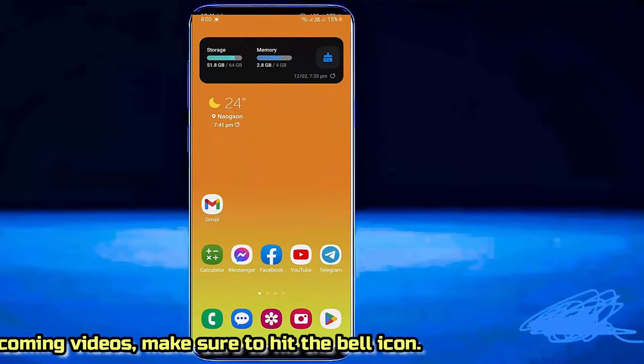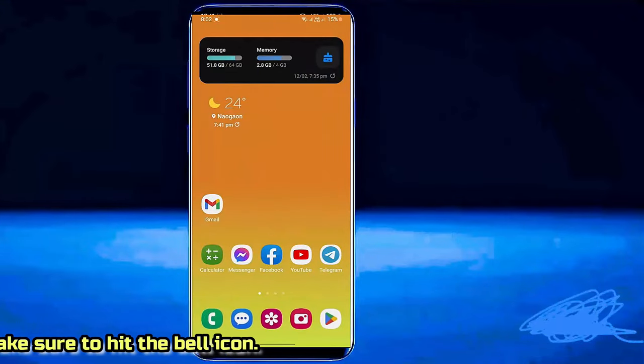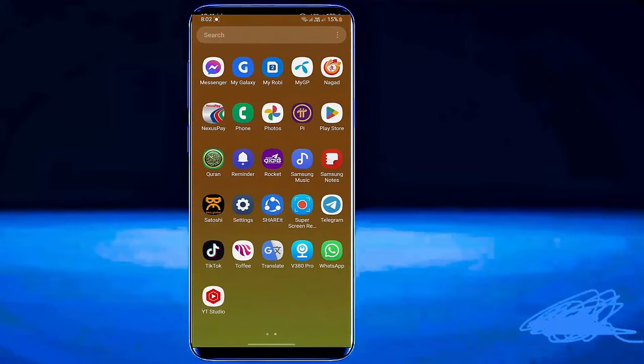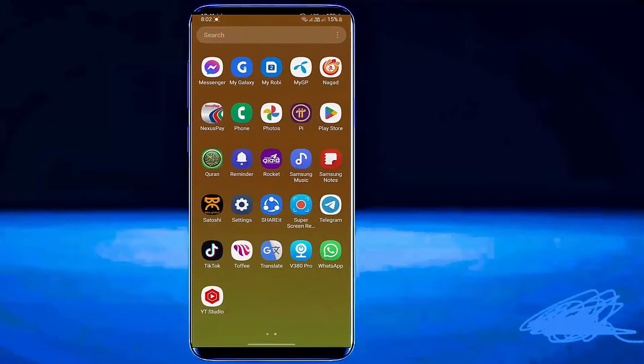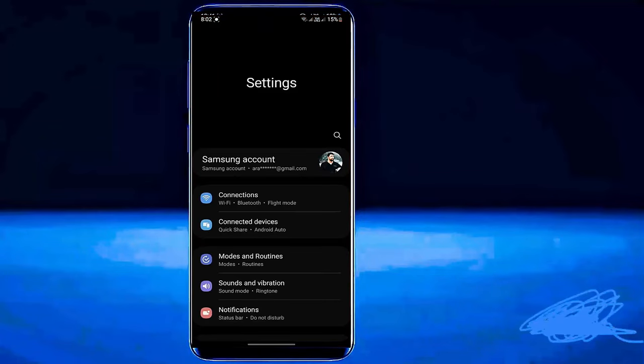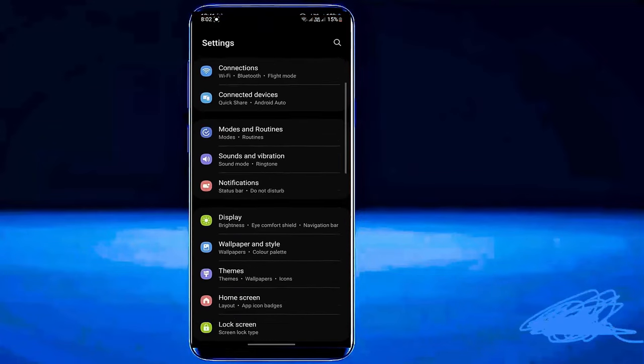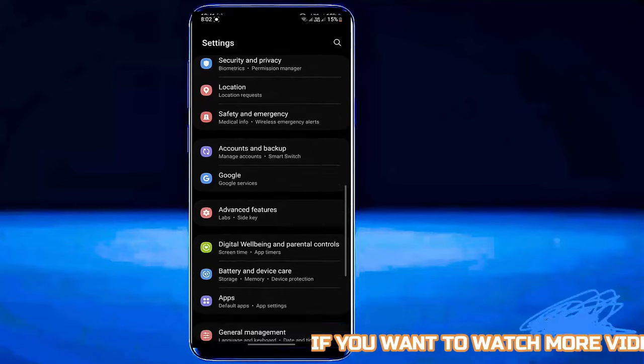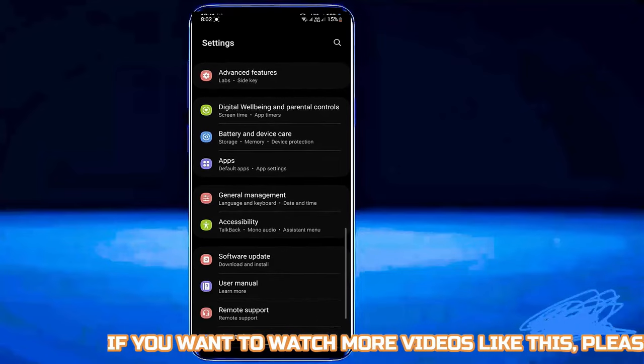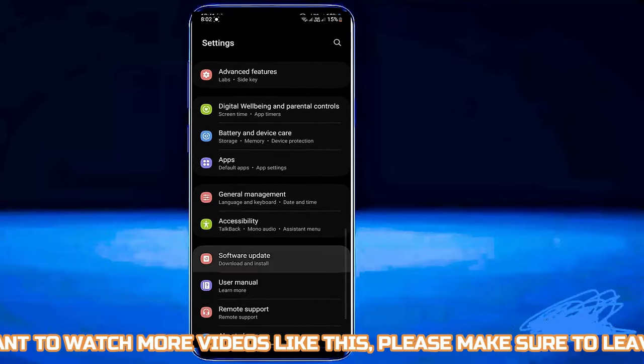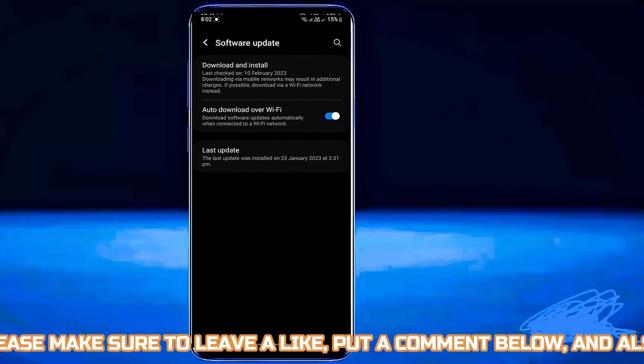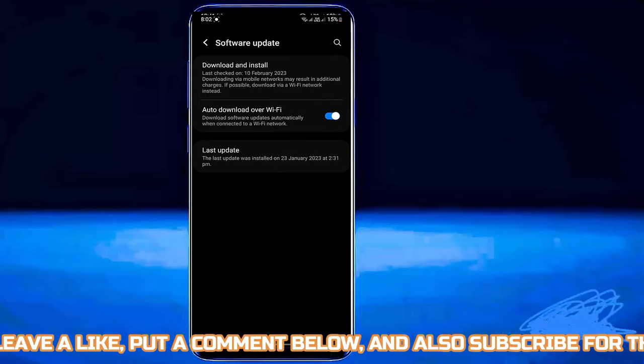Method number 2. Go to settings. Scroll down and find out software update. Tap on it.